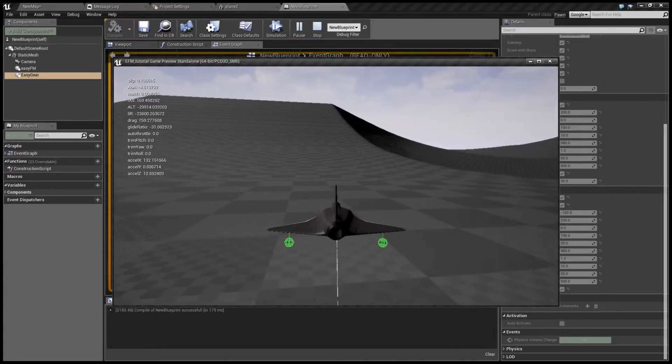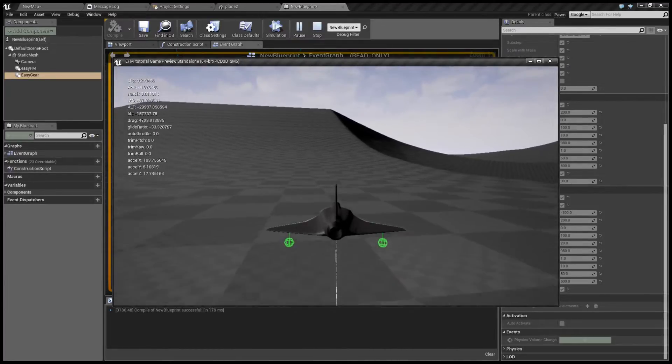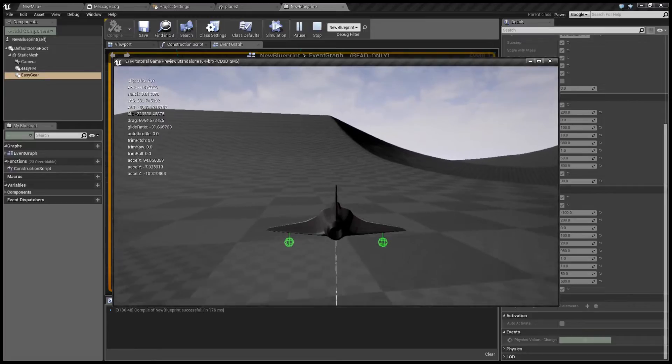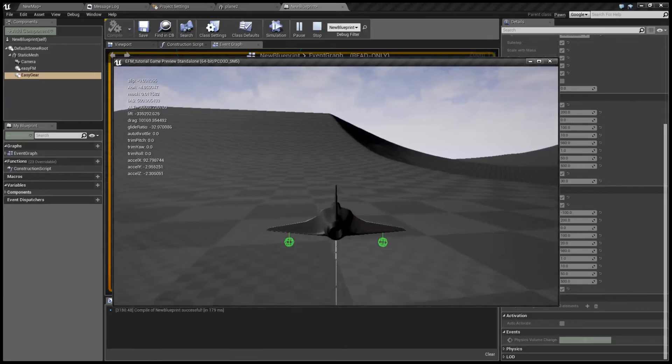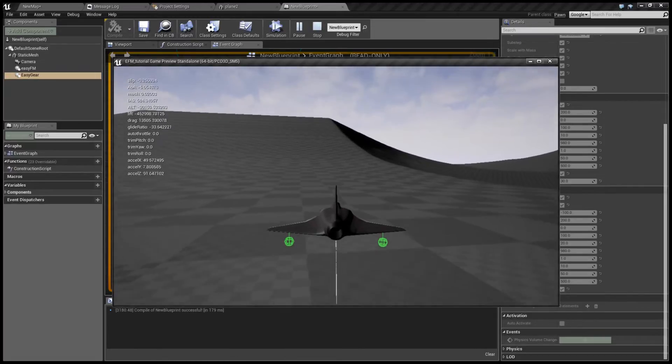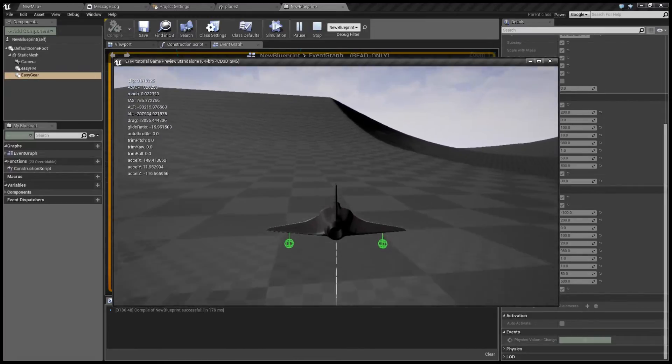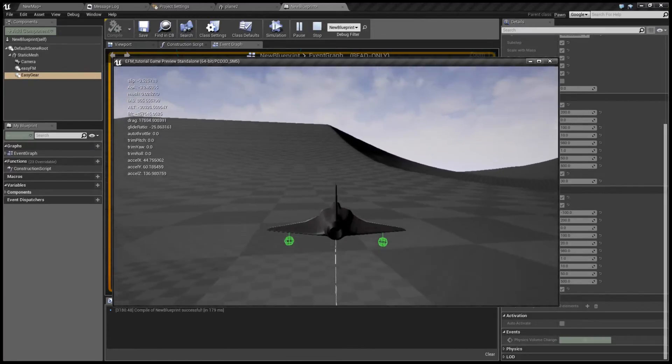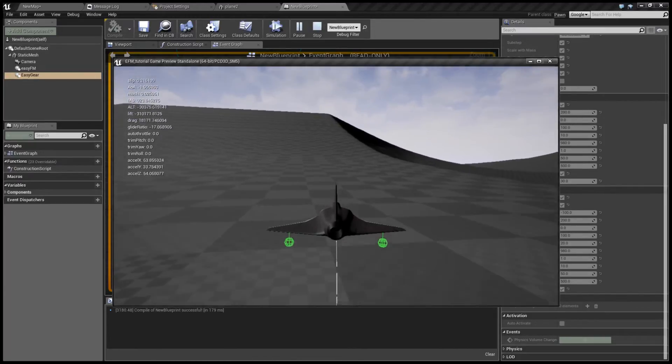And that concludes this part of the tutorial. In the next one we'll take a look at proportions.